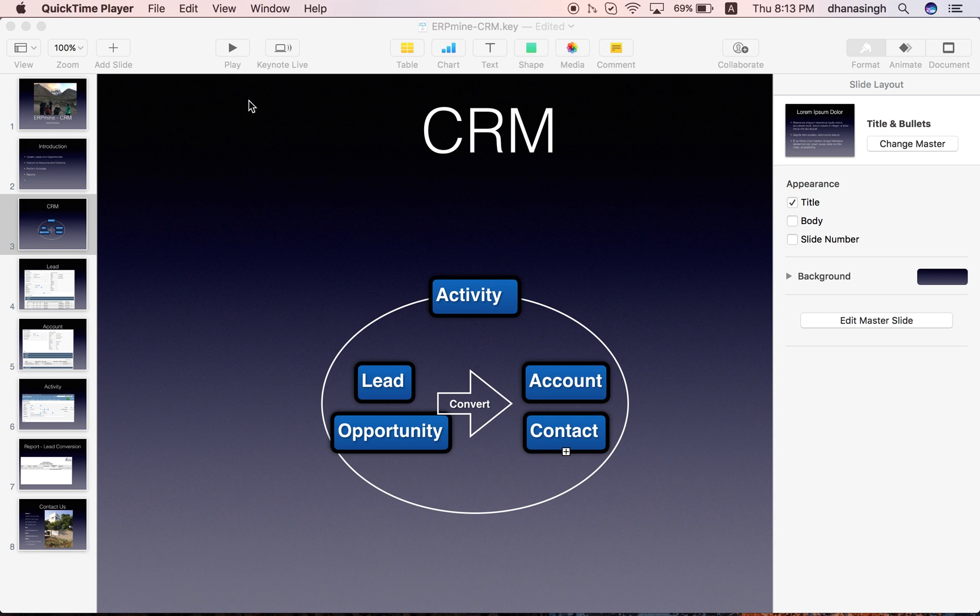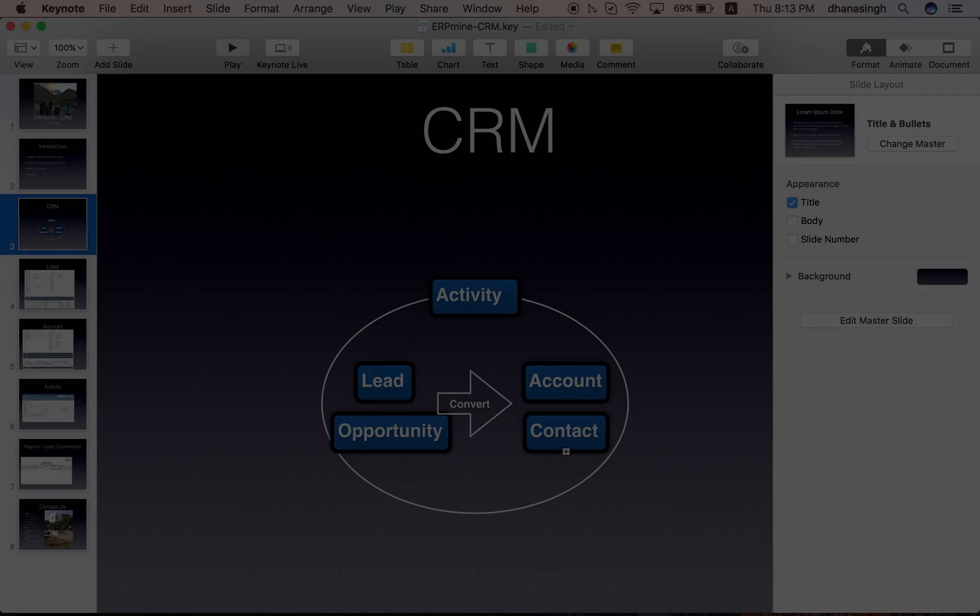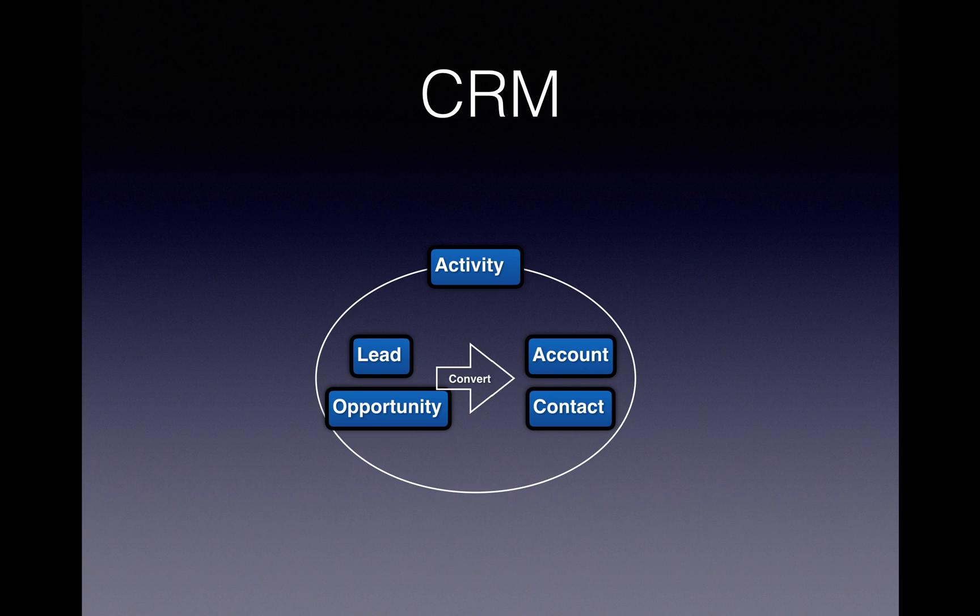Hello and welcome to the presentation of the CRM ERP mine. ERP mine is an open source free ERP plugin for Redmine.